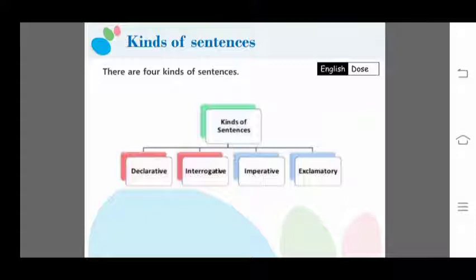There are four kinds of sentences: declarative sentence, interrogative sentence, imperative sentence, and exclamatory sentence. Today we are going to learn the use of each one by one.